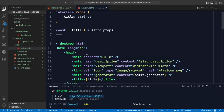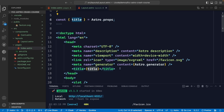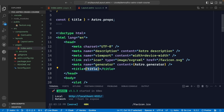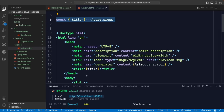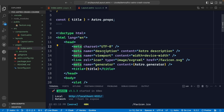Inside the layout, we can define TypeScript interfaces for our props. After defining them, we can destructure those properties and use them — like referencing the title inside the head's title tag. We use JavaScript variables by putting them inside curly brackets. The layout file also contains all the other components of a basic HTML file: doctype, HTML tag, head, meta tags for description and viewport.